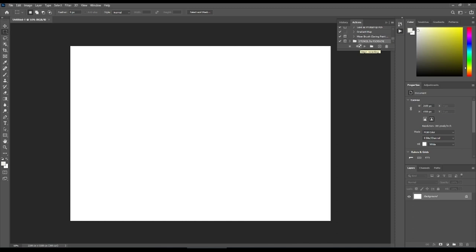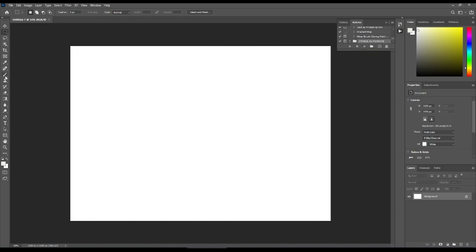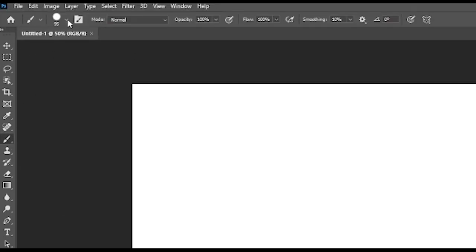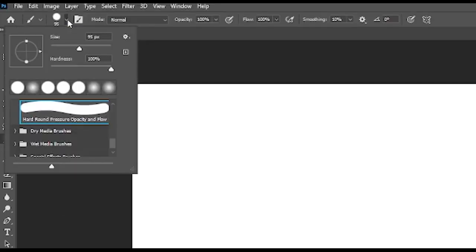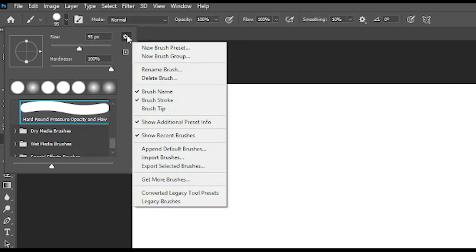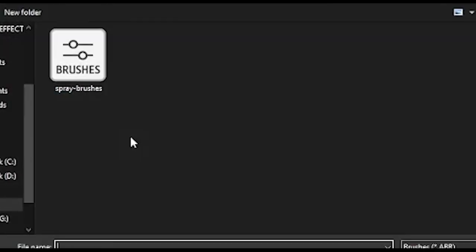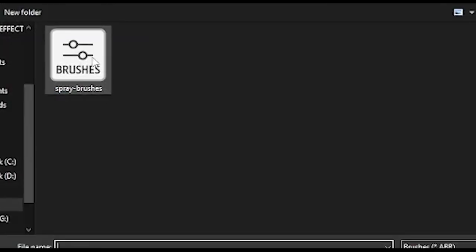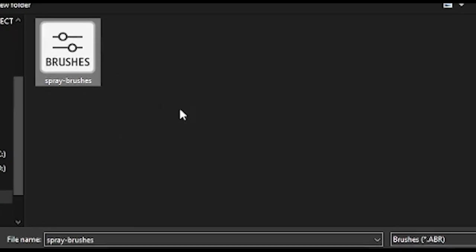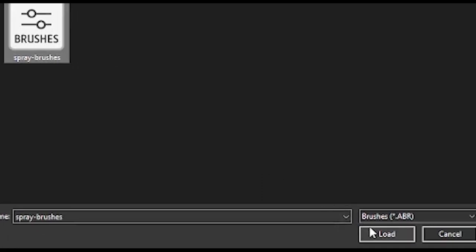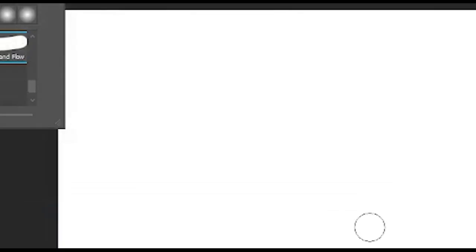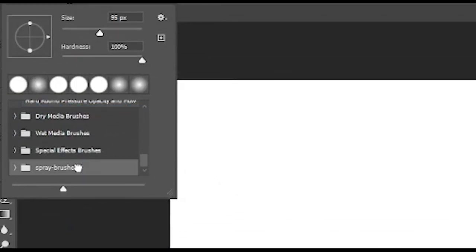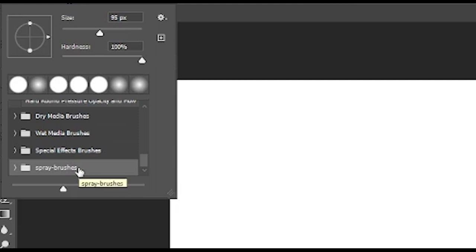Next, we have the installation of the abr file. The abr file is for the brushes. Click your brush tool, click the dropdown option up here where you usually choose what type of brush you want, then the cogwheel, and then Import Brushes. Once again, go to the folder where the unzipped files are and choose the abr file available. Scrolling down, you will see a folder of brushes entitled Spray Brushes.